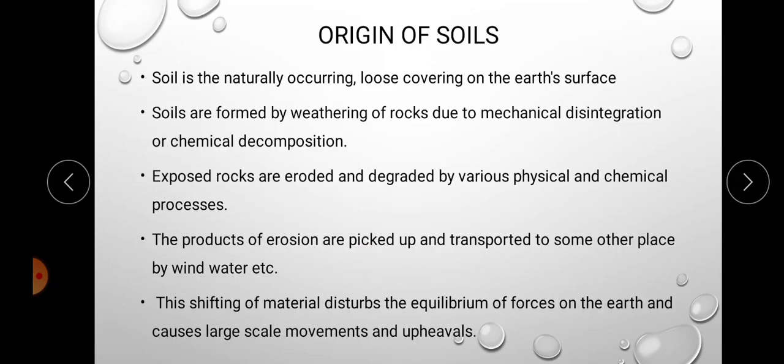Soil is the naturally occurring loose covering on the earth's surface. Soils are formed by weathering of rocks due to mechanical disintegration or chemical decomposition. The exposed rocks are eroded and degraded by various physical and chemical processes, and the products of this erosion are picked up and transported to other places by various agents like wind, water, glacier, and gravitational force.